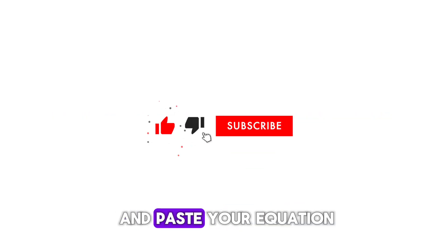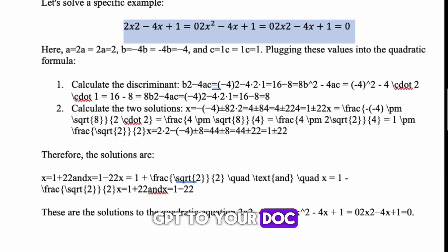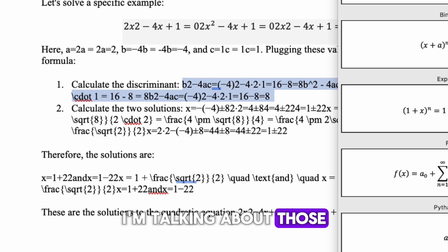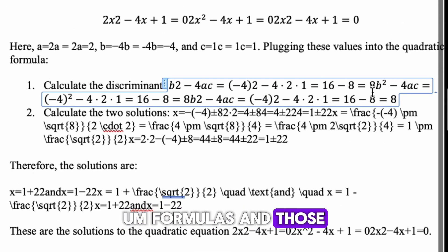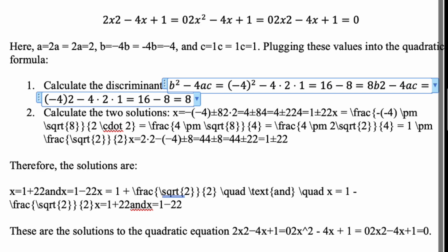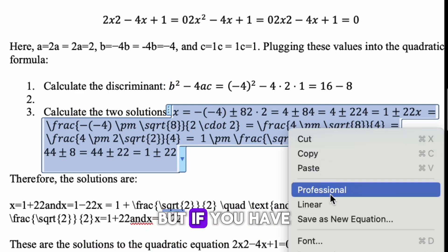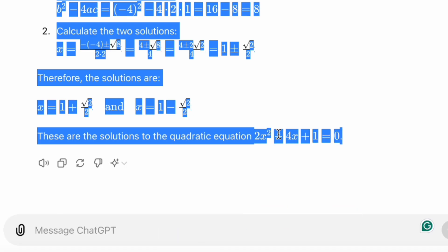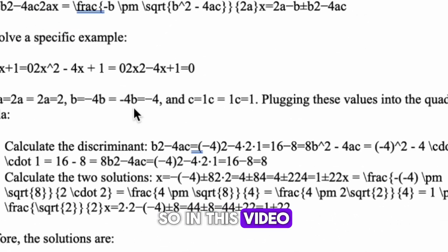Hello everyone, today I'm going to show you how you can copy and paste your equation from ChatGPT to your document and retain the format. When I talk about equation, I'm talking about those subscripts, those formulas, and those fractions that make it difficult. If you've tried it before, when you copy and paste, you eventually get a result that is not the best.